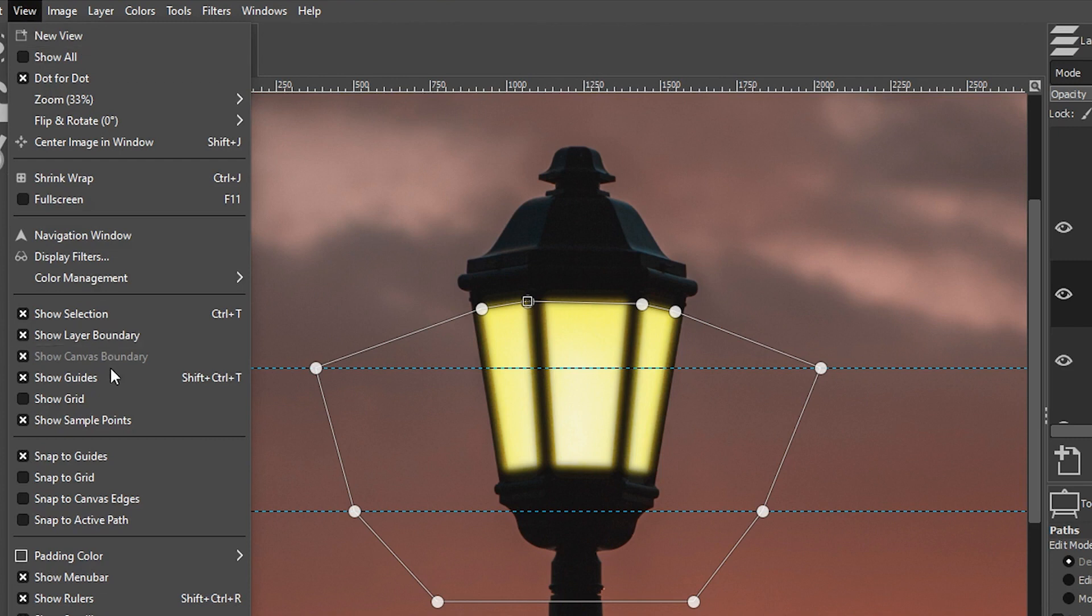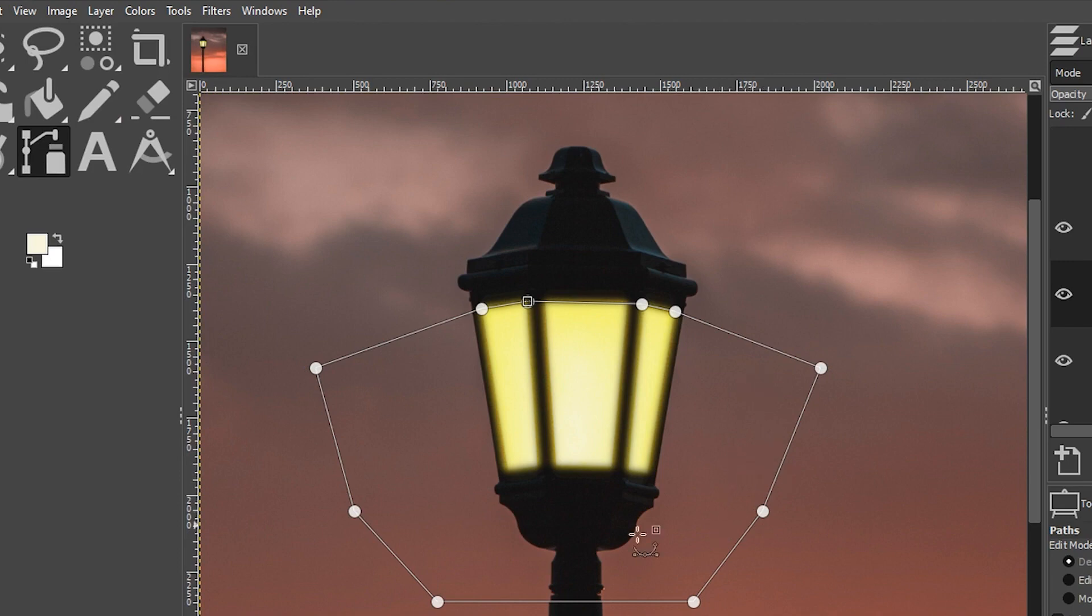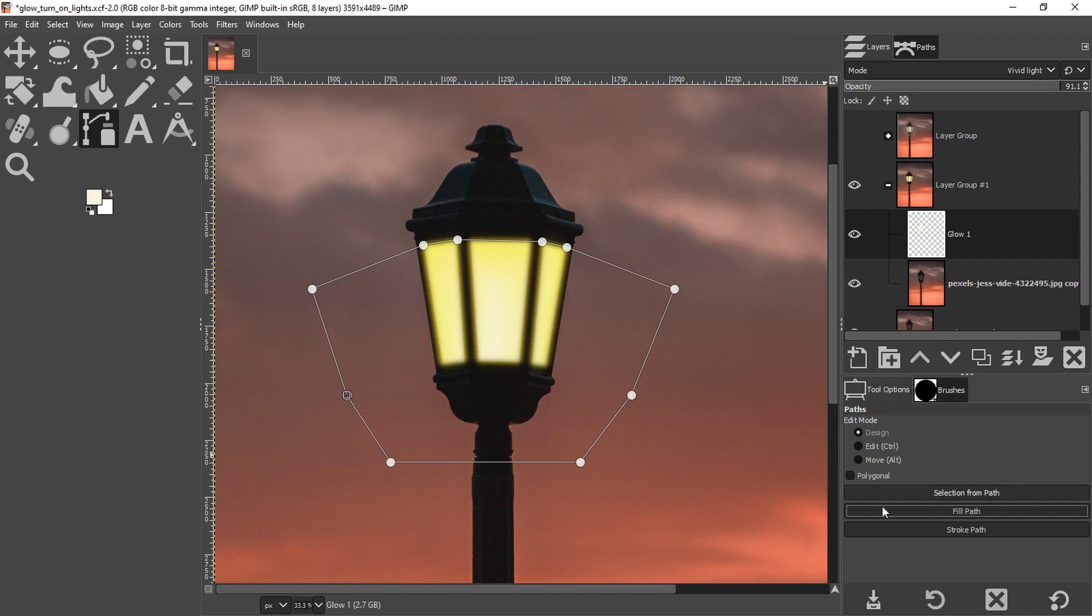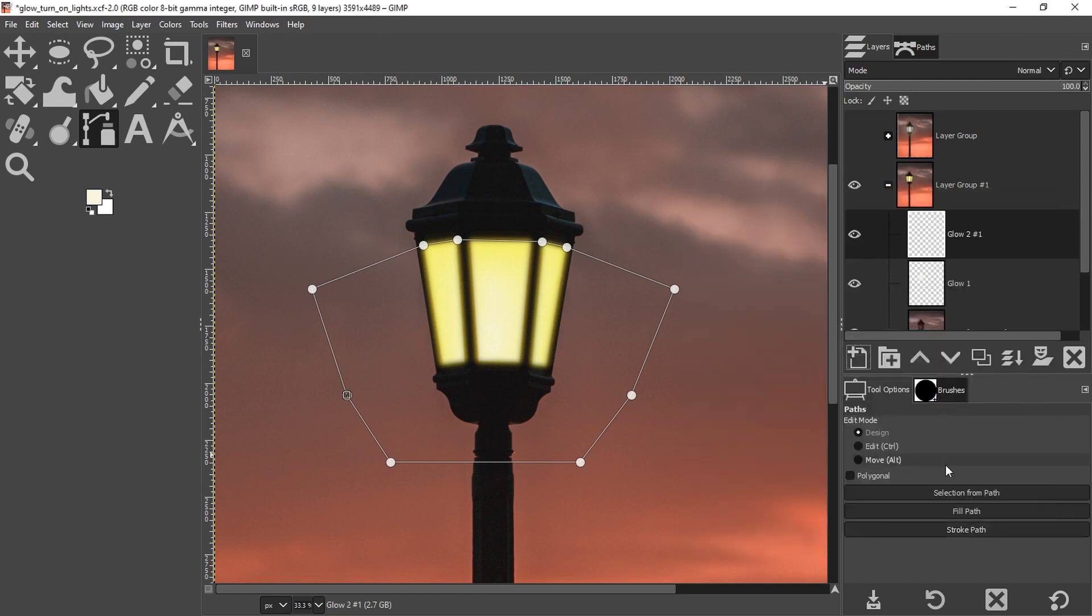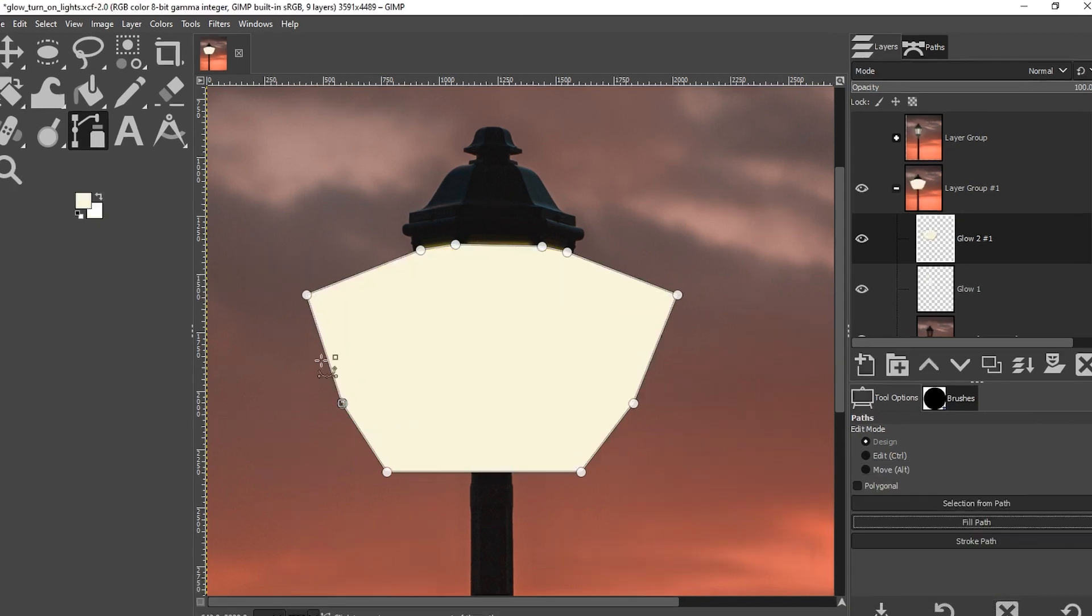I'm going to go up to view and click on show guides to hide my guides. It looks like it's a little bit wider on this side, so I may want to bring this in a little bit. I'm going to fill it in with the same color, but first we need to create a new layer. I'm going to call it glow two. Now you can go ahead and fill it in.